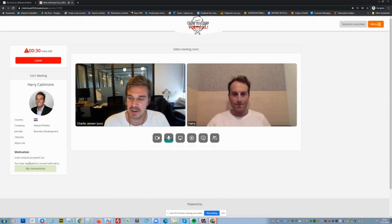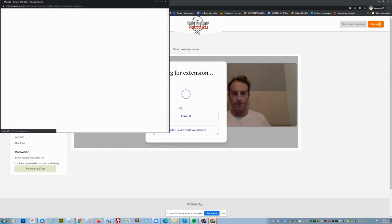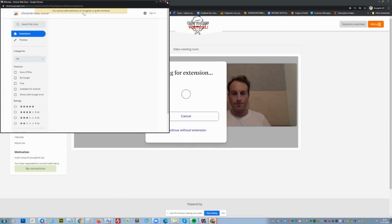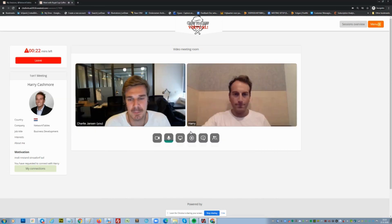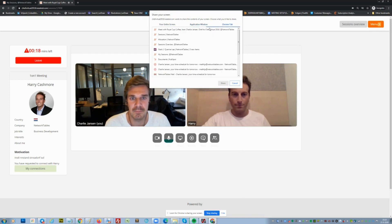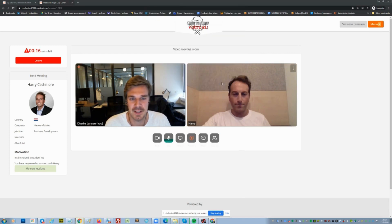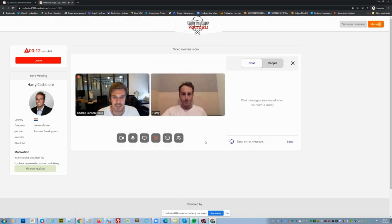I've already connected with him, which is great. And if I want, I can even start recording this session with a couple of clicks — only this window, for example, or the entire screen. Now we're in our conversation and can chat.